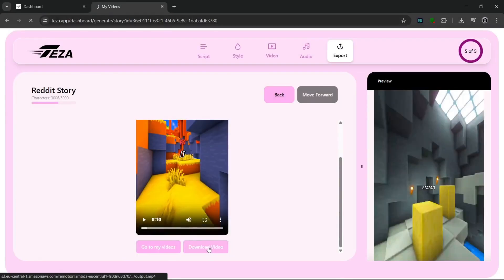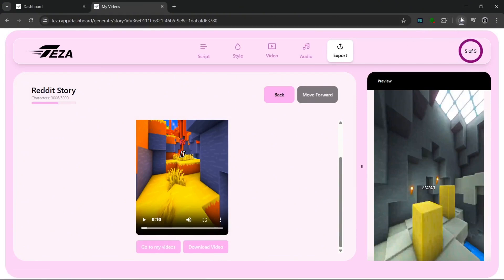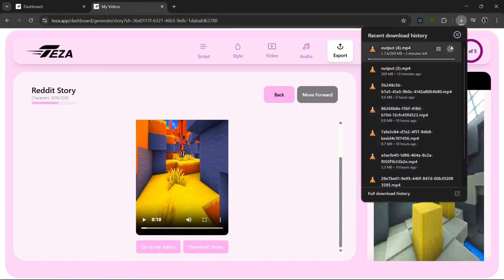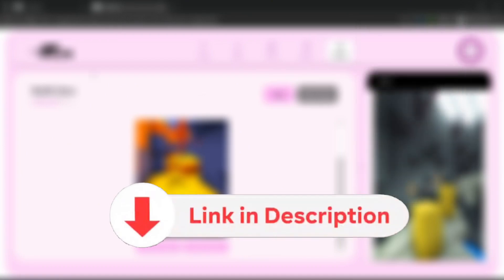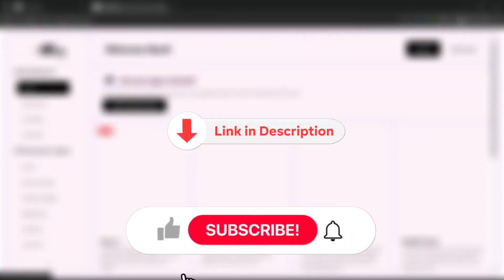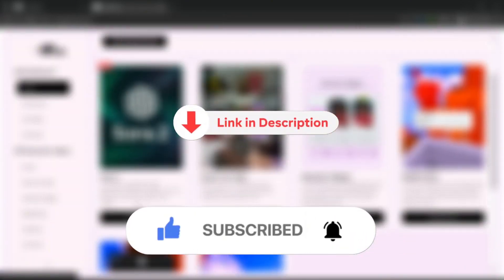And that was just perfect. It got everything correct about the style, and the story is so engaging too. So don't forget, you can try this tool out for completely free. Be sure to check it out with the link in the description, and like and subscribe for more AI content like this.